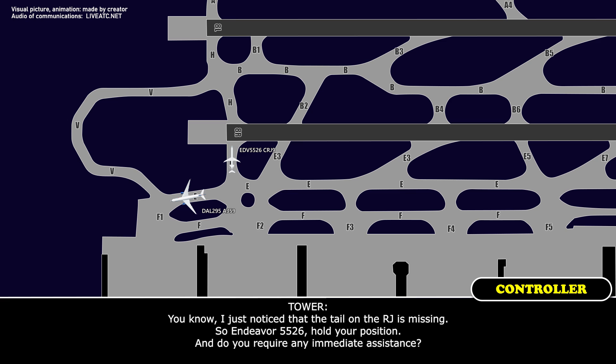You know, I just noticed that the tail on the RJ is missing, so Endeavor 5526, hold your position, and do you require any immediate assistance?